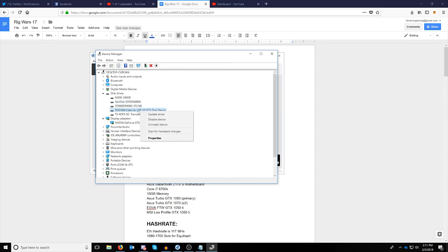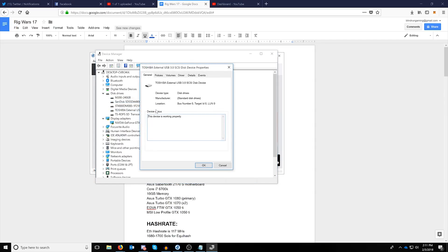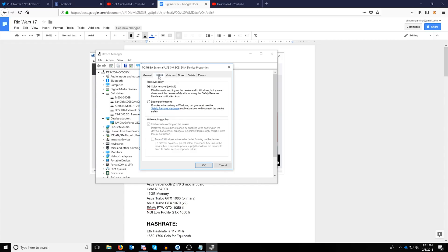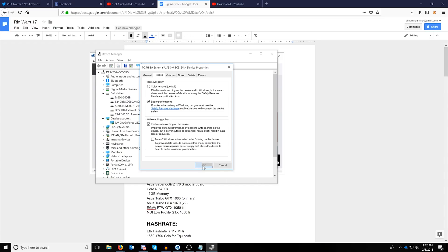You want to go over to policies and make sure that write caching is enabled. For the USB 3.0 devices like you see here, you need to make sure that you click better performance first, and then check enable write caching on the device. This is for any external drive you're going to have to do this every time. Keep in mind that you'll want to actually eject the drive before you do it.